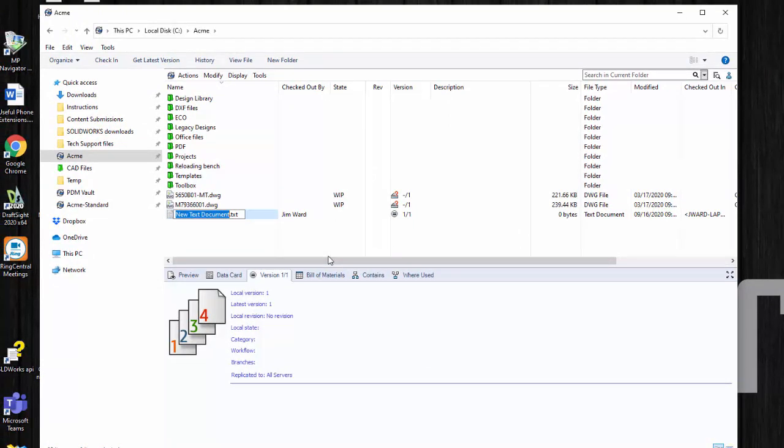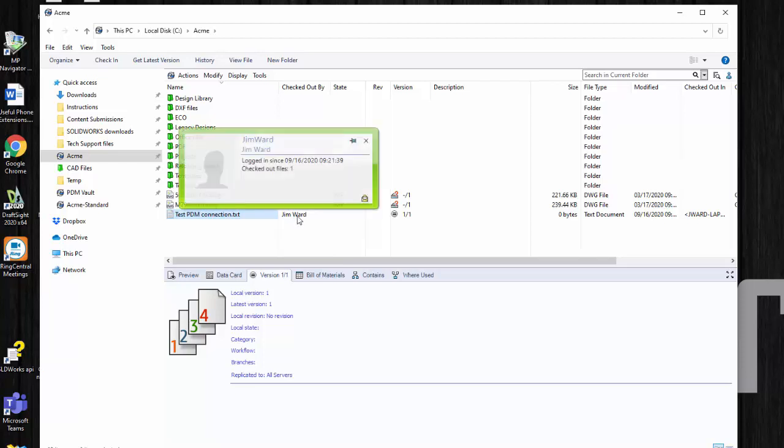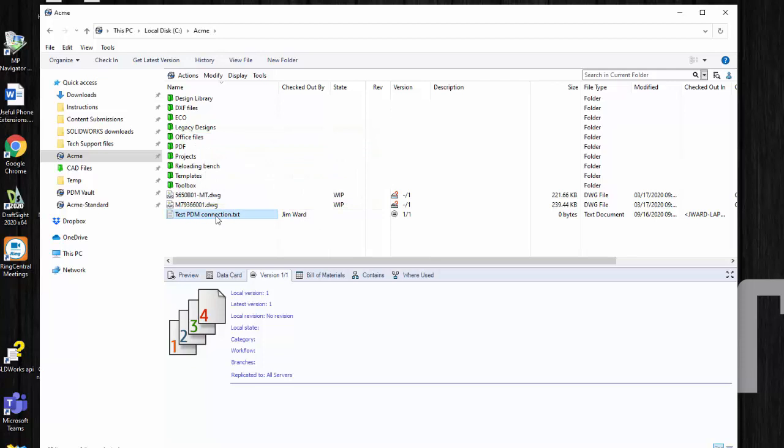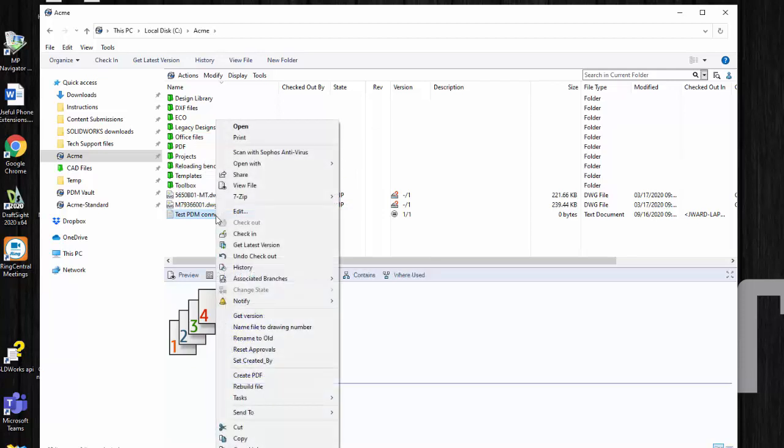Now it's looking good because it is checked out to me. If it's not able to add it to the vault it won't check it out. But the final test is just to right click it and choose check-in.